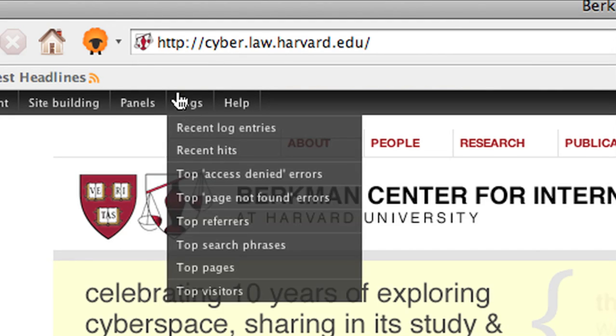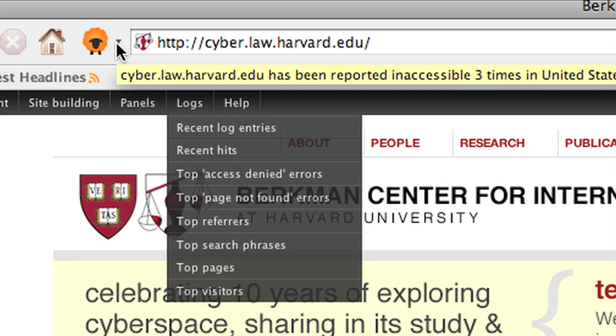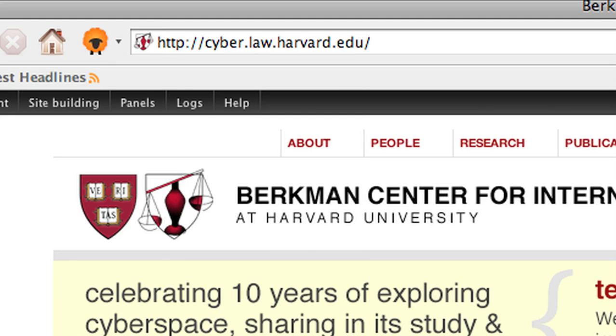And the sheep turns color depending on whether the site that you're visiting has been reported by others as inaccessible. So in this case our own homepage has had three reports apparently, which we could investigate if we wanted, but it's not just all about us.